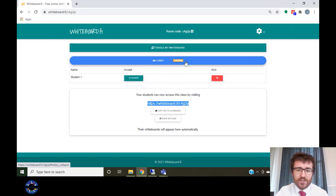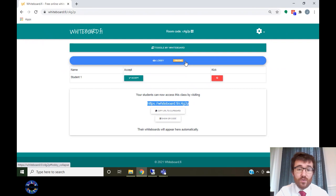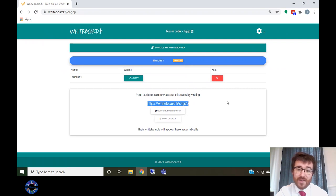If any students try to enter who are not in your class or who may have chosen inappropriate names, you have the option to amend this or you can remove them prior to the lesson beginning.